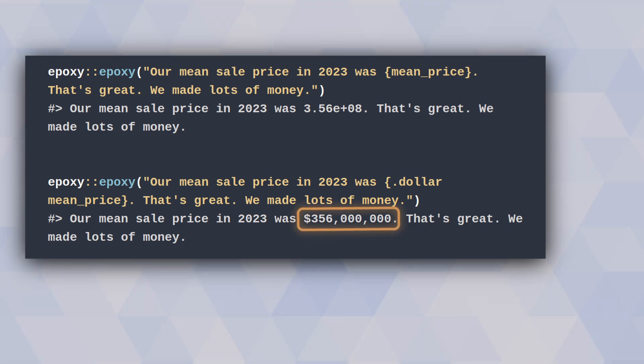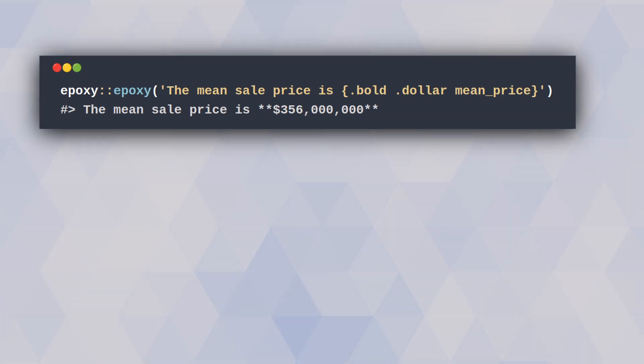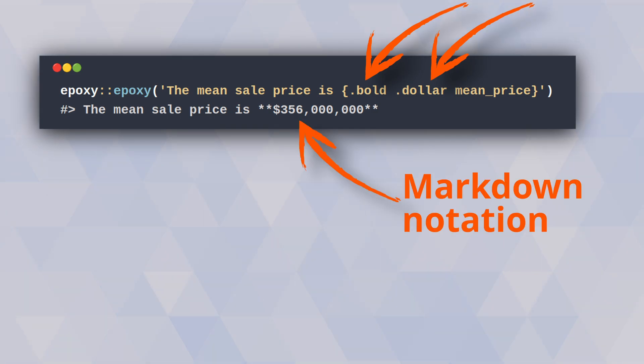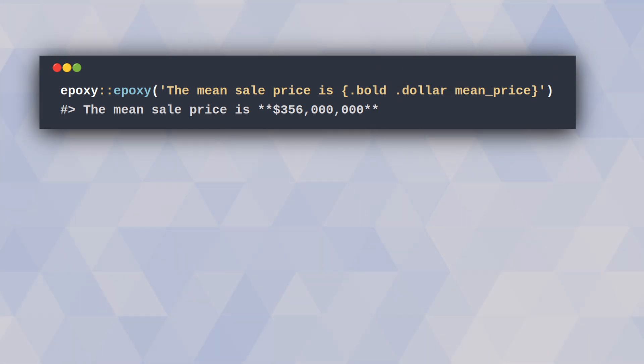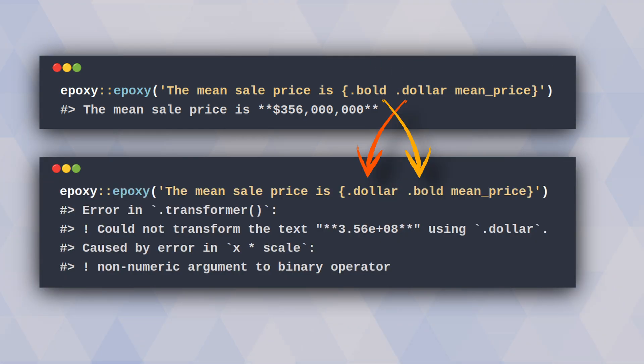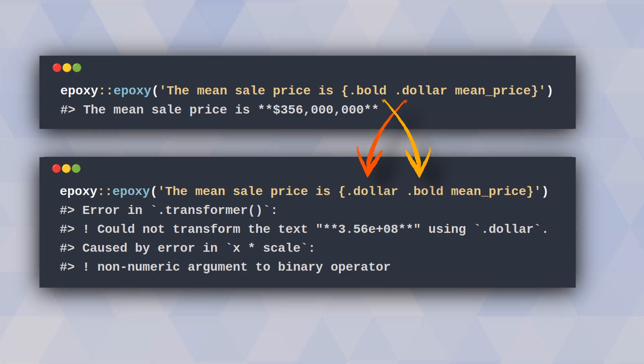That is super convenient because you can even throw together multiple formatting instructions by just chaining them together. But watch out here—the formatting order can be important. If you put this the other way around you will get an error, which nobody wants. So watch out for the order of the formatting.